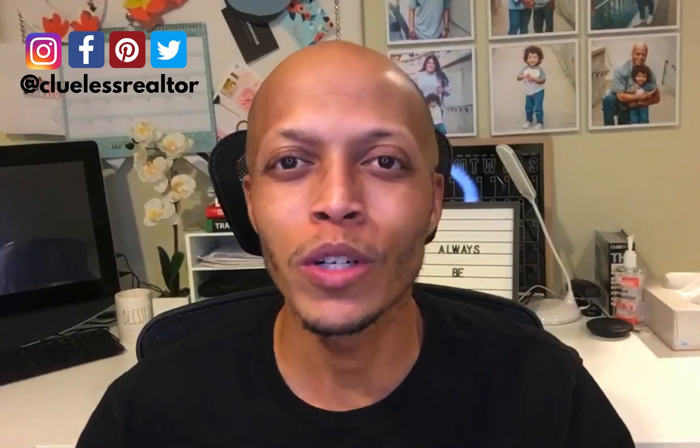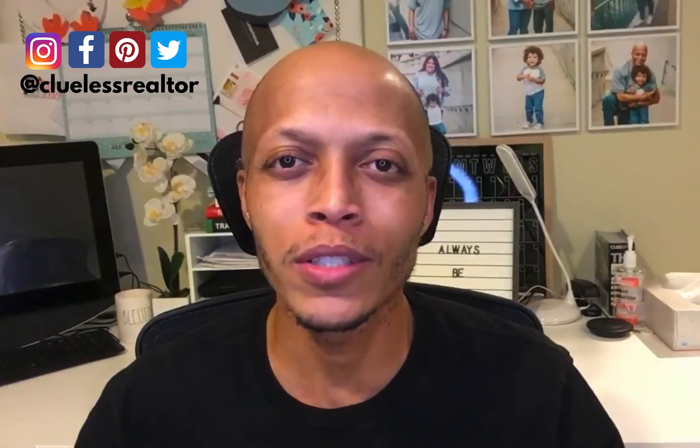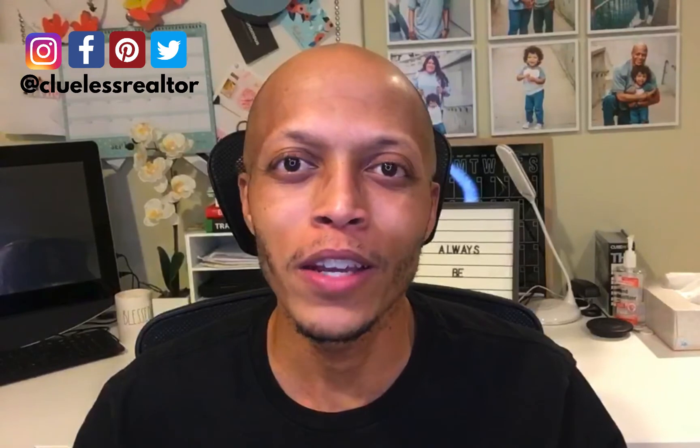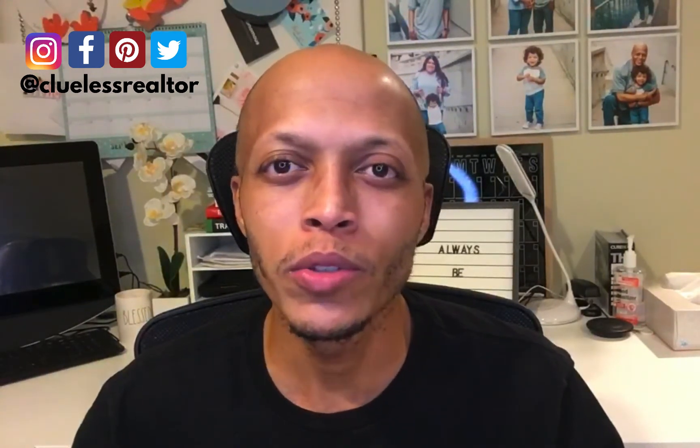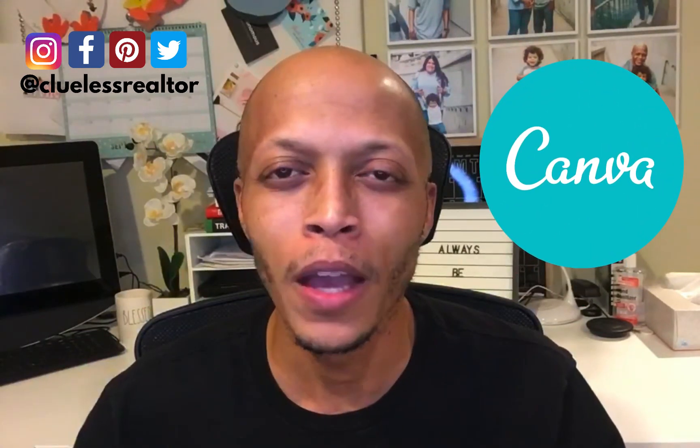Welcome to Clueless Realtor where we help realtors succeed. In today's video we're going to show you how to make a real estate brochure using our favorite graphic design tool Canva.